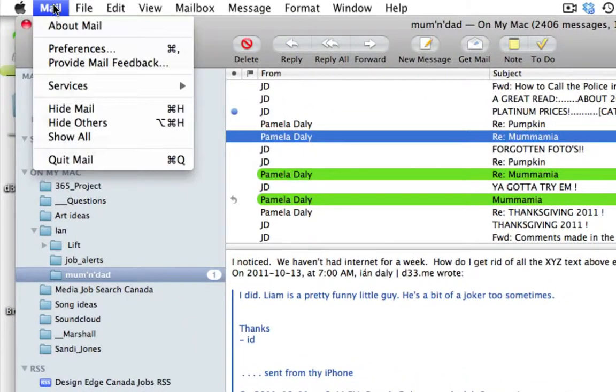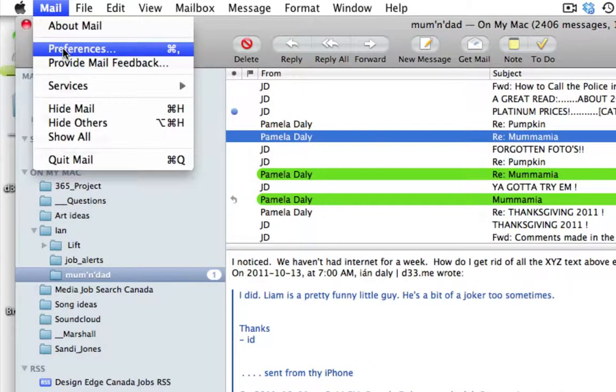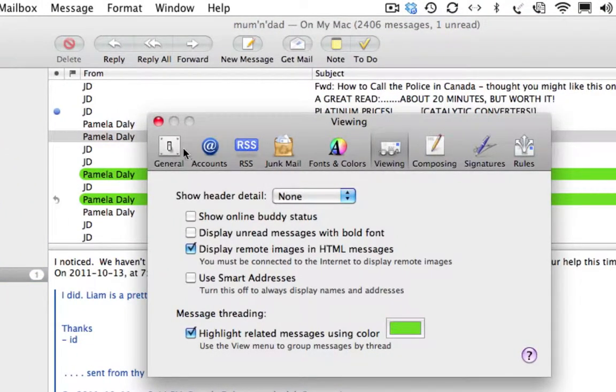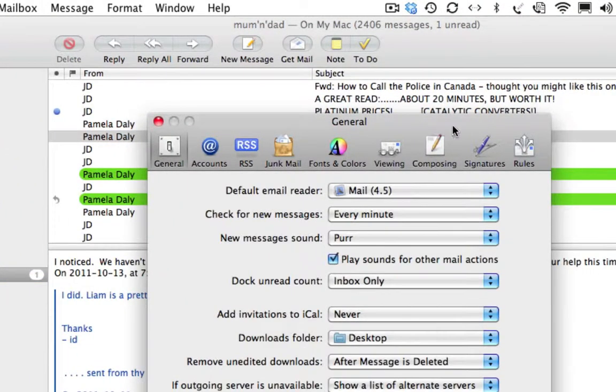We'll go to Mail, Preferences. What you need to do is click here where it says Viewing.